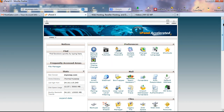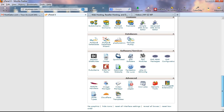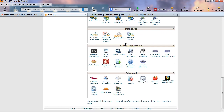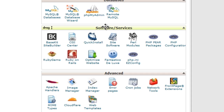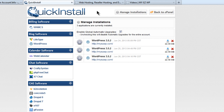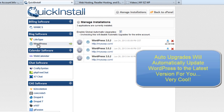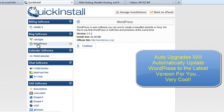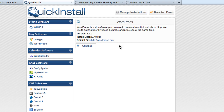There's a lot on the cPanel but we're going to install WordPress the easy way. Scroll down to the bottom under 'Software/Services' and click on the icon that says Quick Install. Quick Install is HostGator's script that installs WordPress very easily. I suggest keeping 'Enable Global Automatic Upgrades' checked. Click on WordPress under Blog Software. It will tell you the current version of WordPress being installed — generally it's up to date with the latest version.